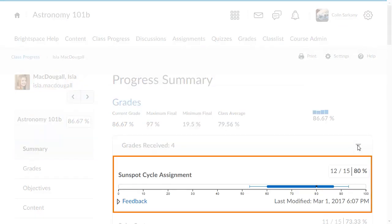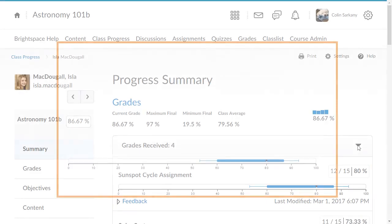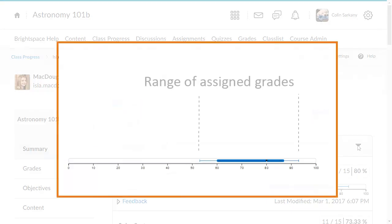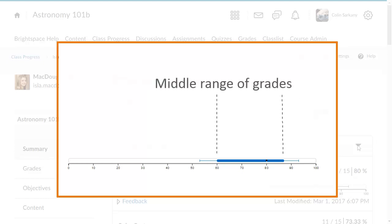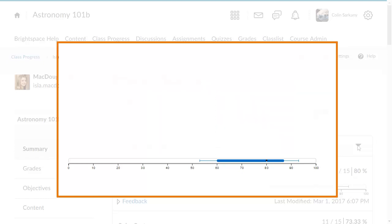Boxplot graphs display information about a learner's performance in relation to their classmates on a graded item. The bracketed area represents the range of grades assigned to learners in the class. The blue bar represents the middle range of grades, and the black square represents the learner's grade.